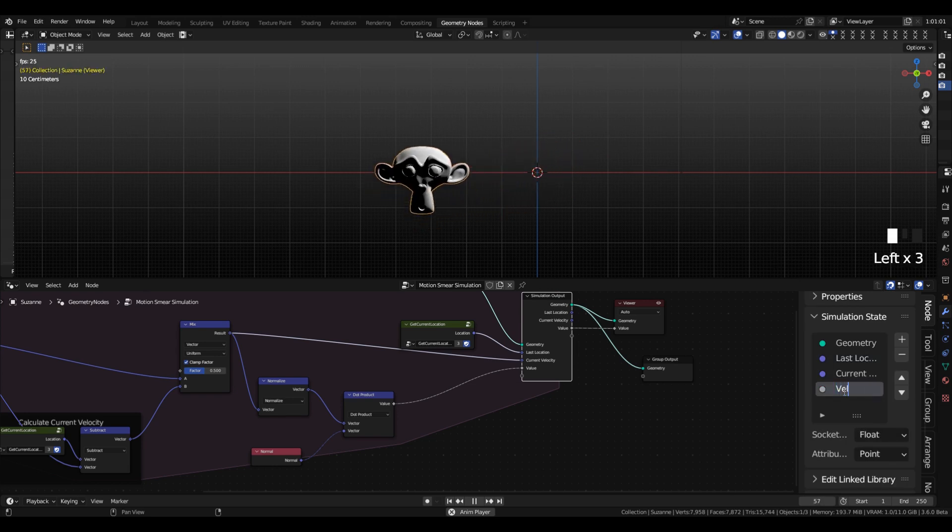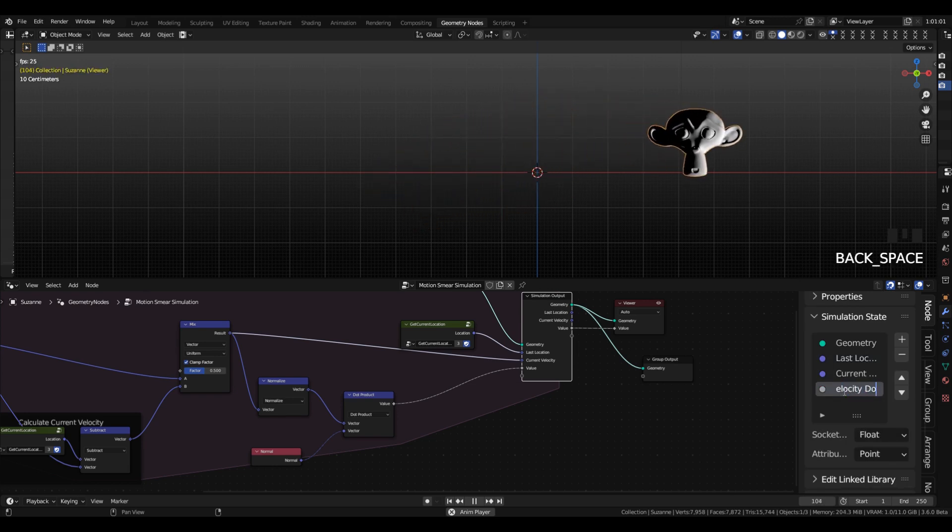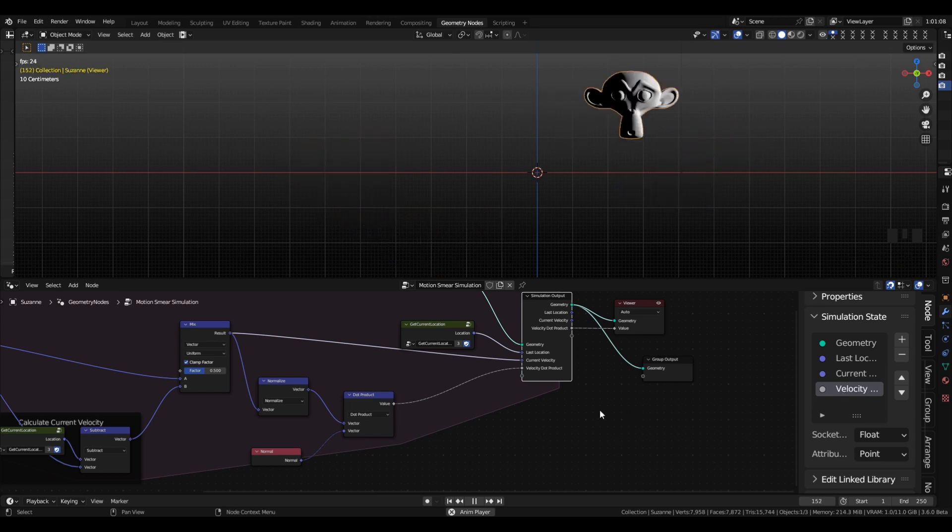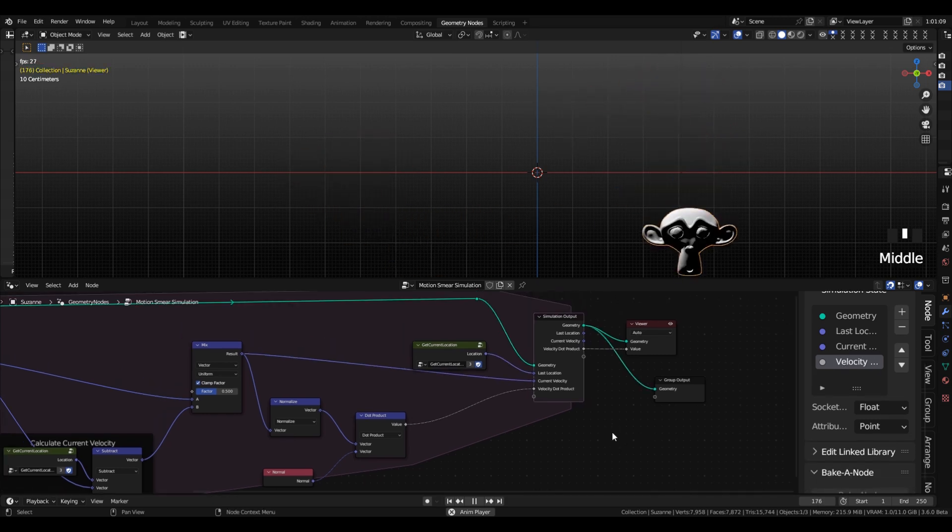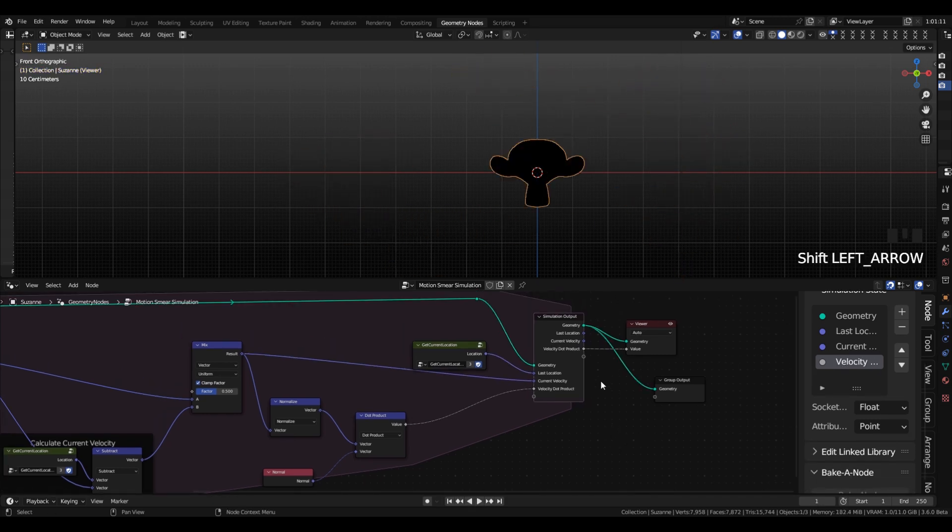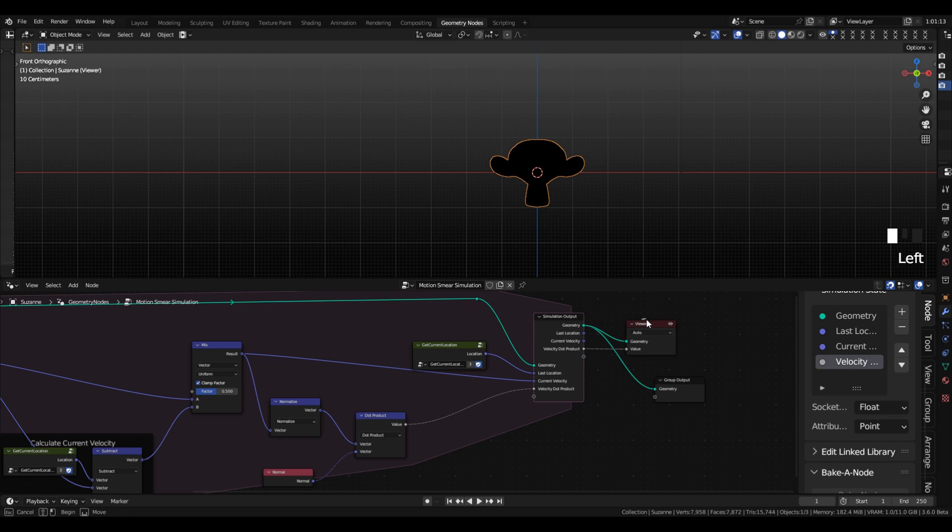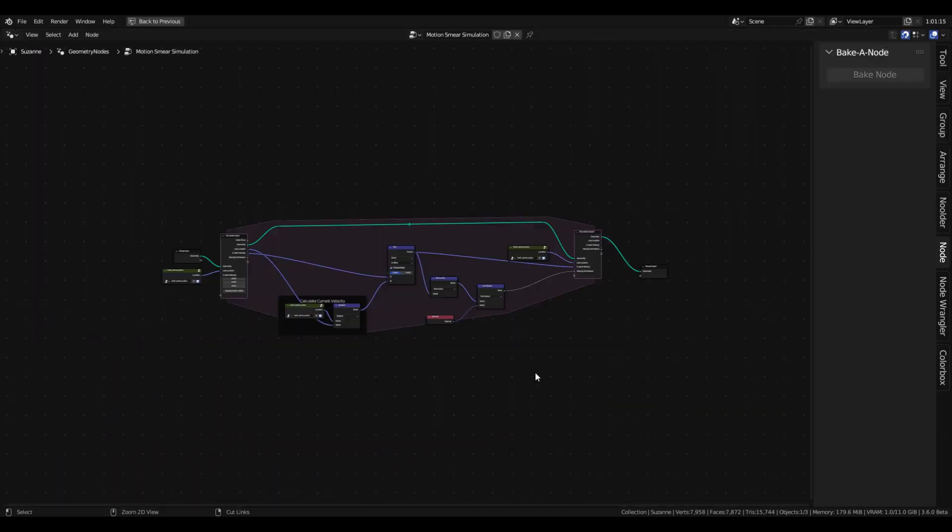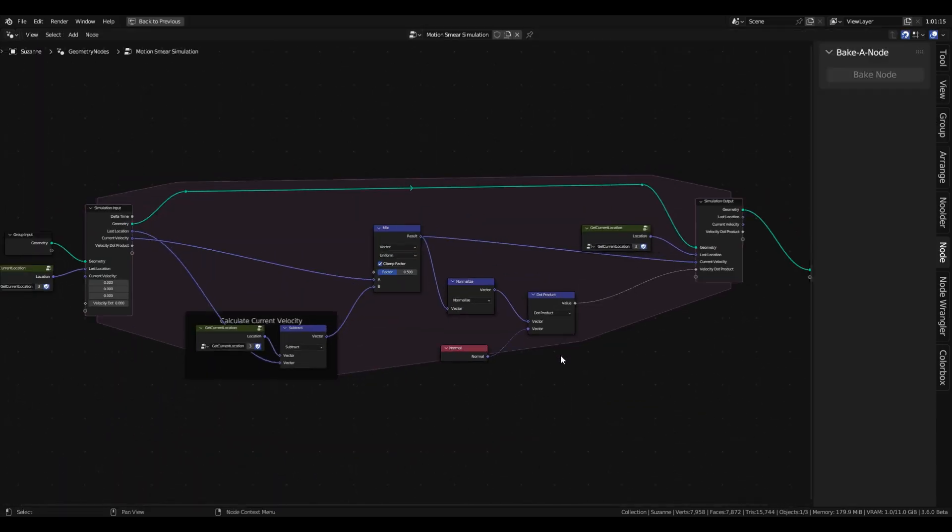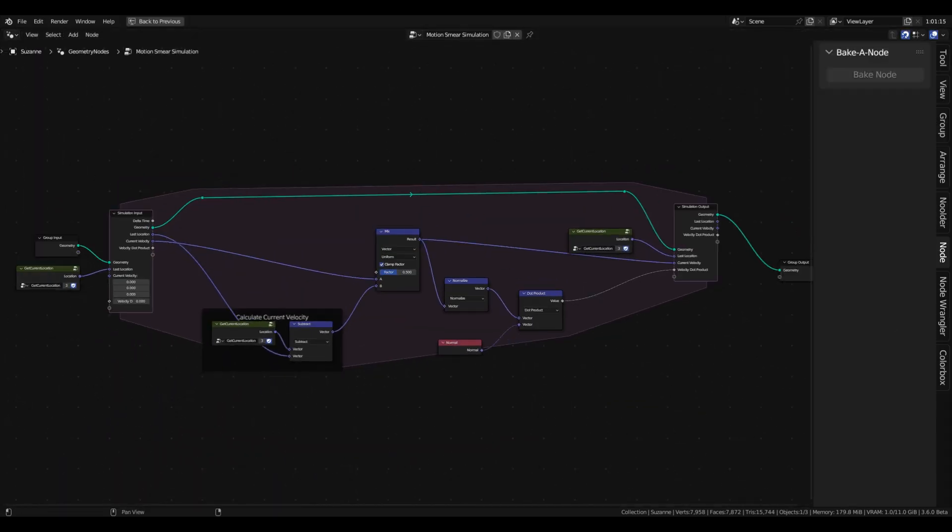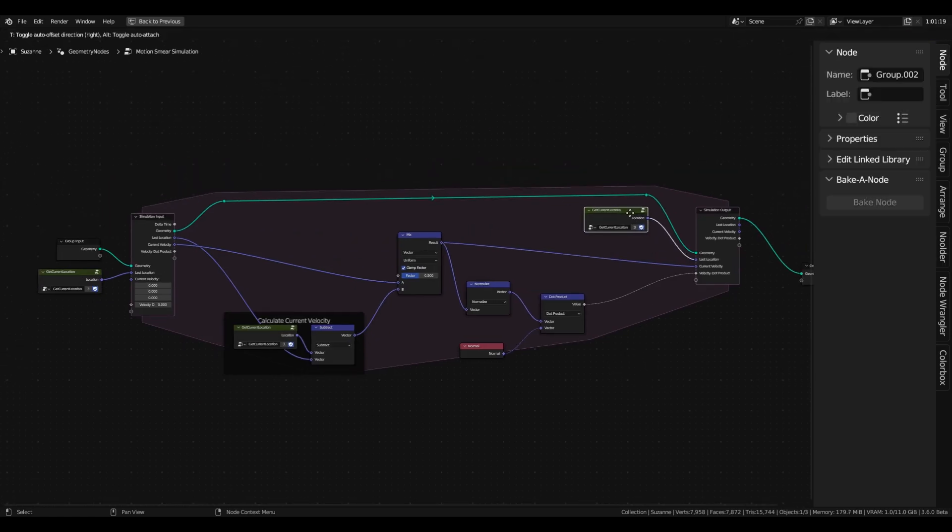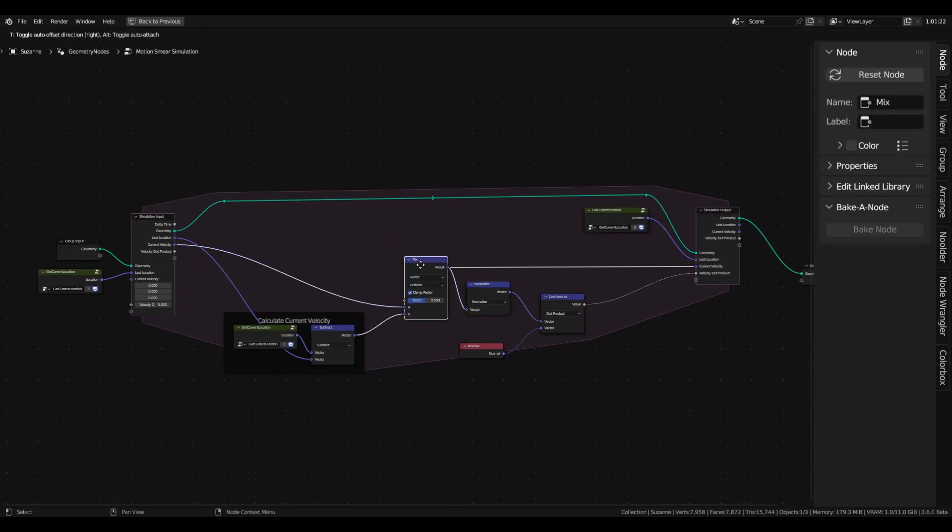And we're going to give that a name, like velocity dot product, or surface normal velocity dot, or face forward, whatever you want that helps you understand what's going on here. I think I changed it to face forward later on in the video. But yeah, so that's pretty much it for the simulation zone.